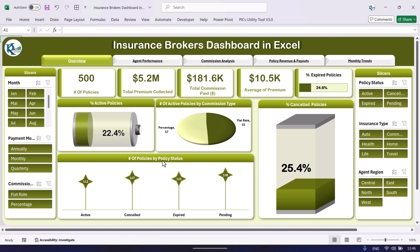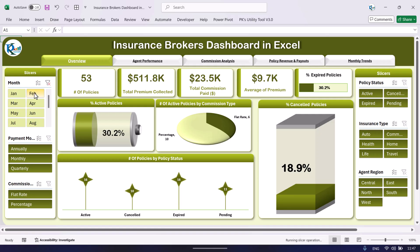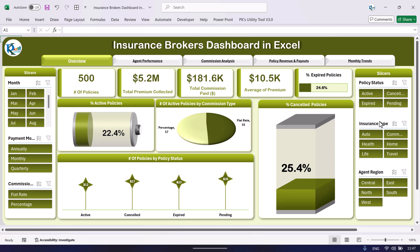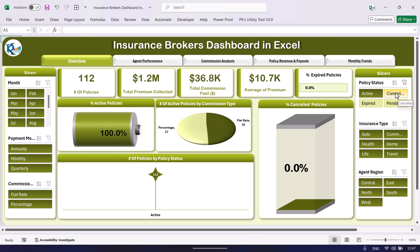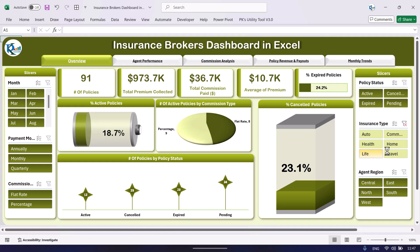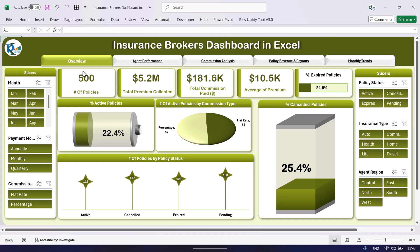Here we are showing the number of policies by policy status — how many are active, how many are cancelled, how many are expired — and the percentage of cancelled policies. On the left and right hand sides we have created slicers so you can filter the data as per your requirement. If I click on any month, policy type, or insurance type, you can see the data gets filtered accordingly.